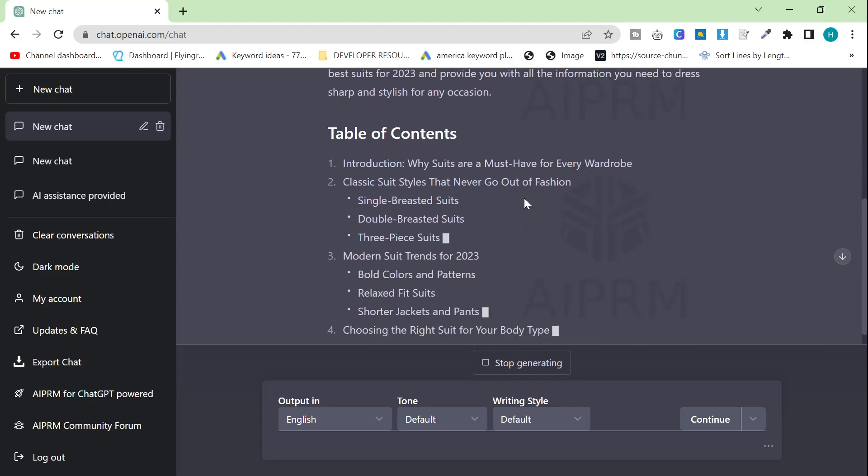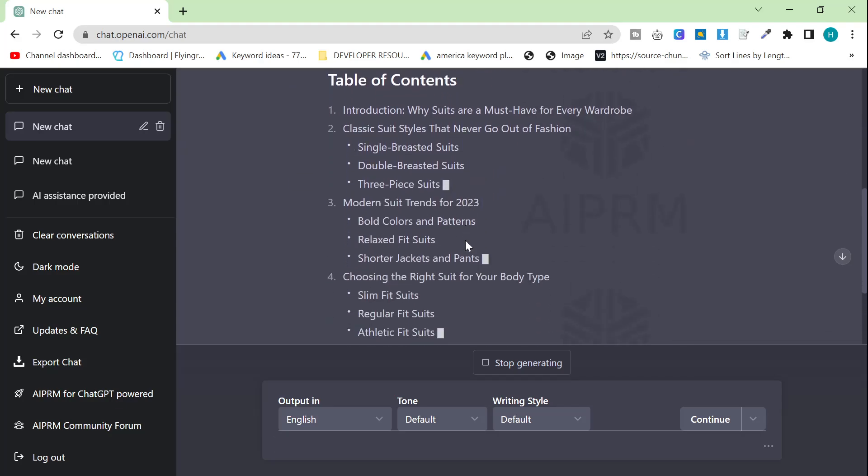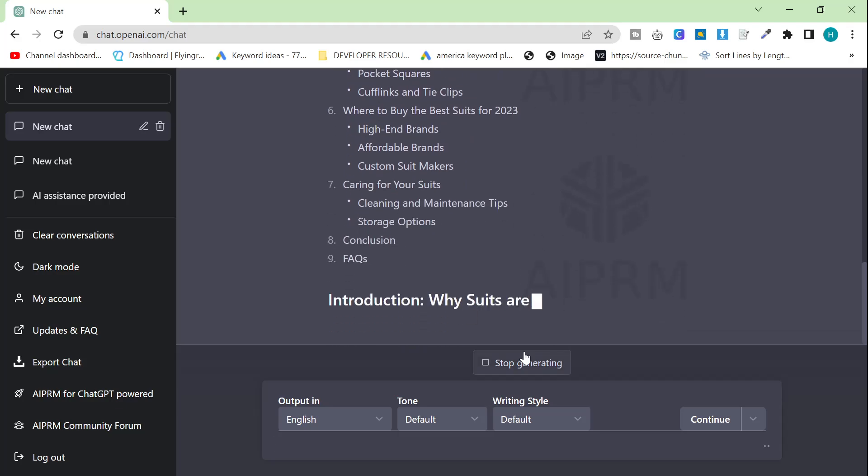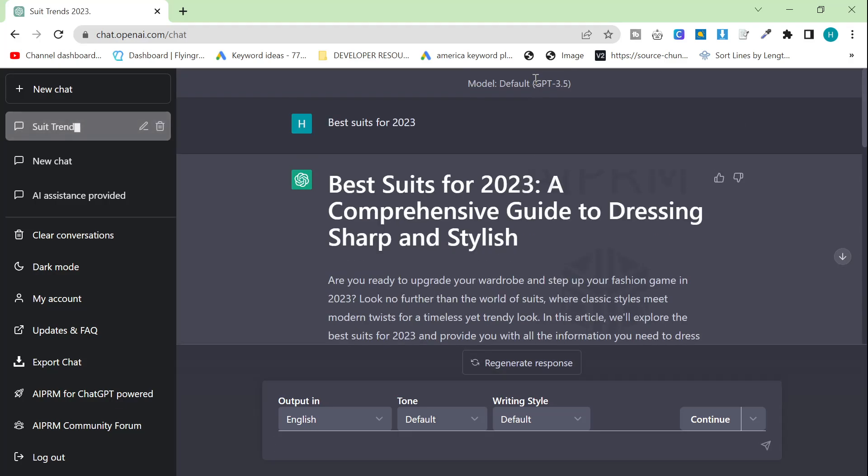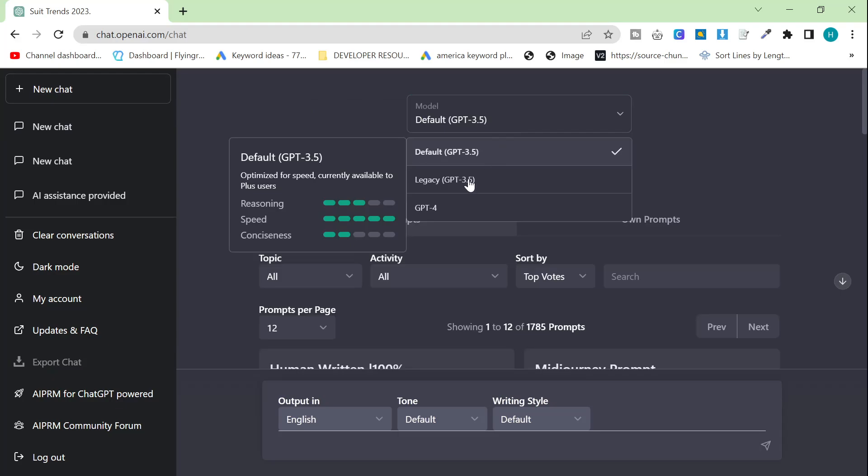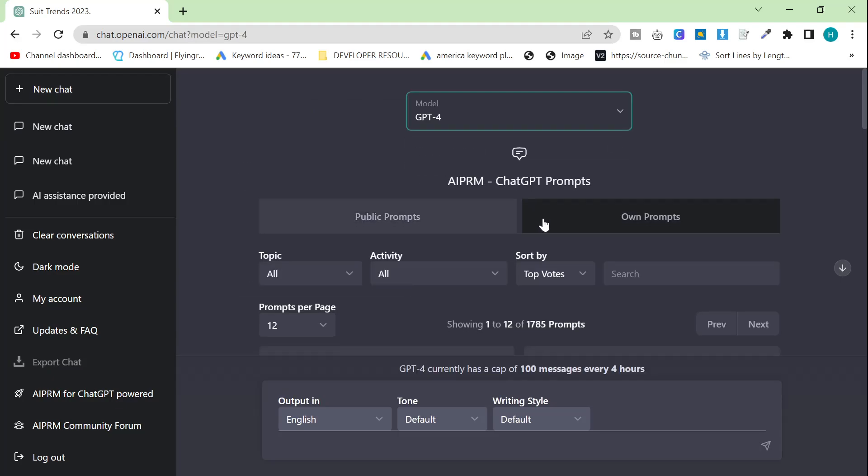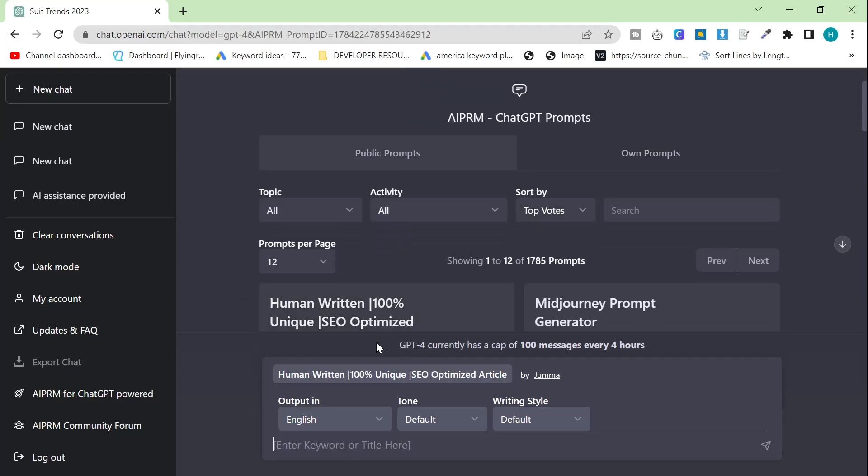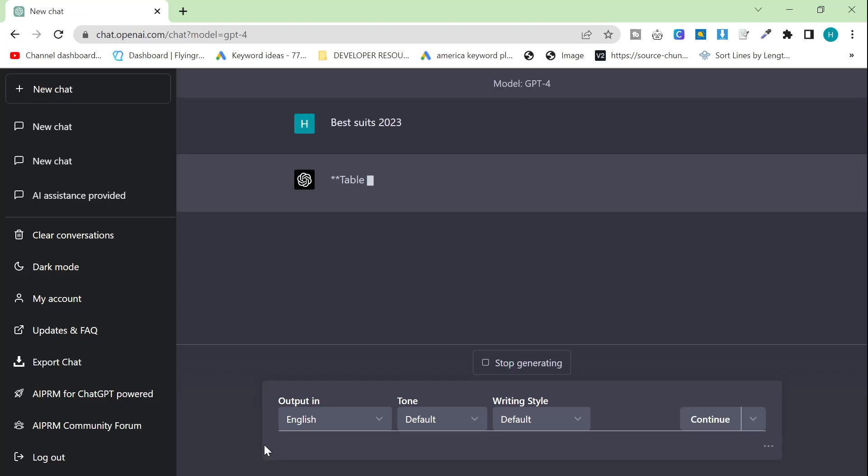And the reason I'm going to continue probably using this, at least for now, is for one very important reason. Let's change it to ChatGPT-4 and then let's do the same thing. You'll instantly be able to see why I'm going to continue using 3.5 for now. Best suits 2023, press enter.